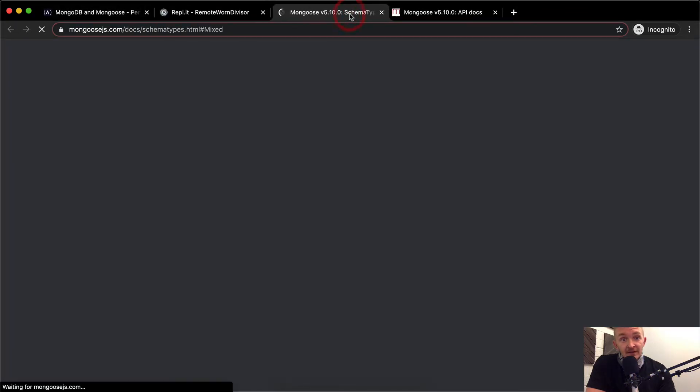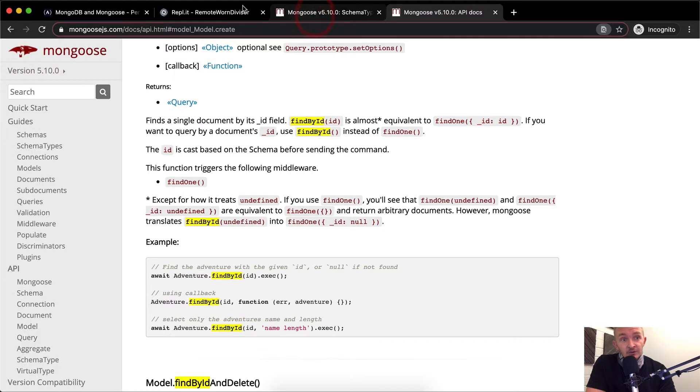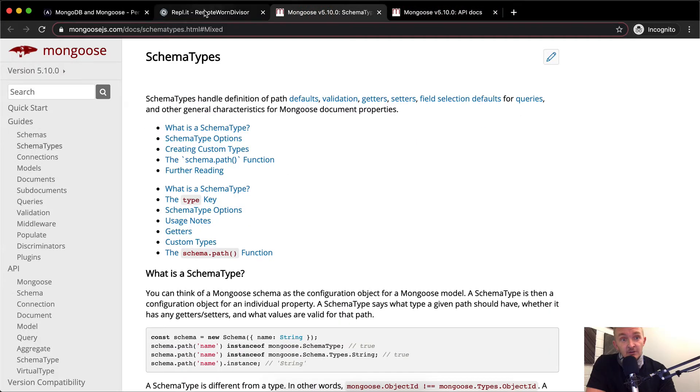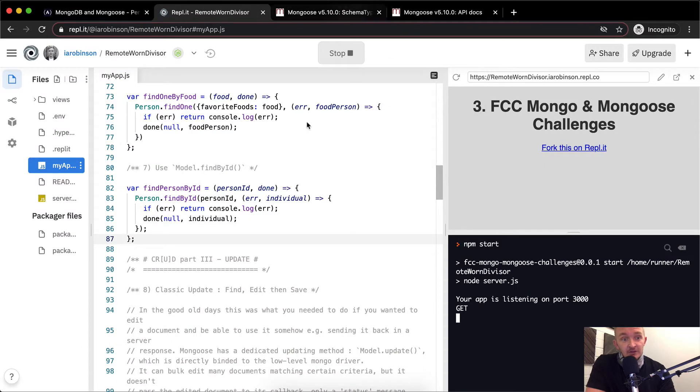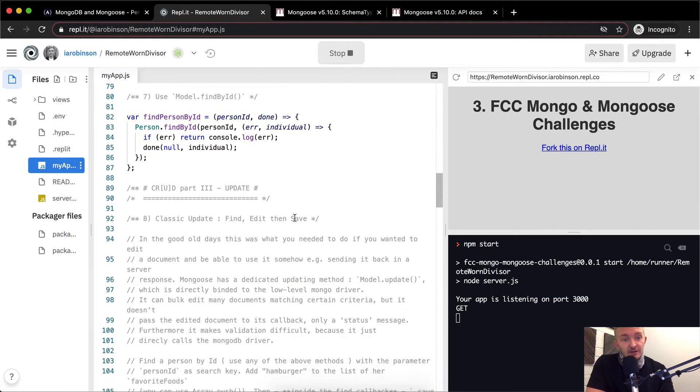Now I think I already have that up here. Mongoosejs.com. Okay, but it's just a different page in there. So let's hop over to repl.it.